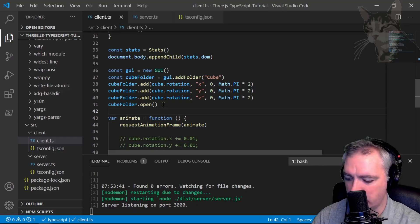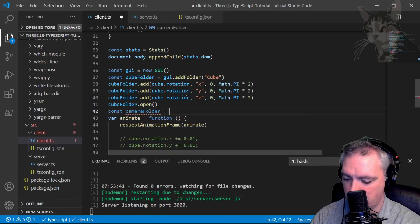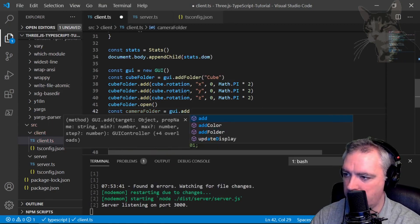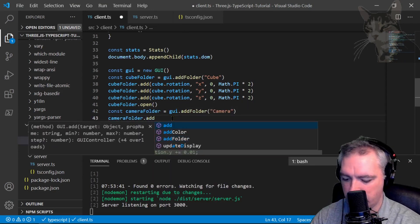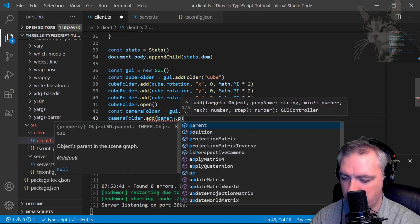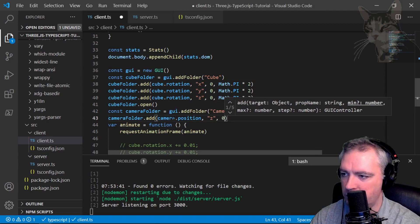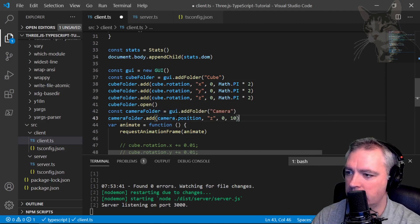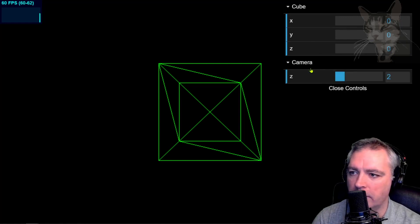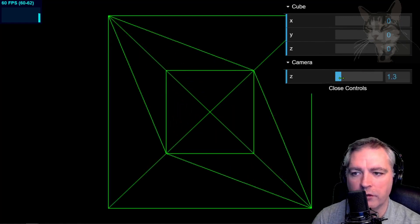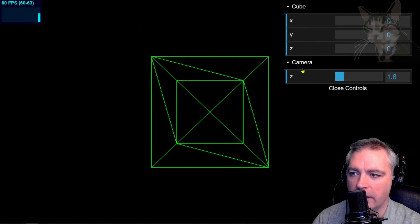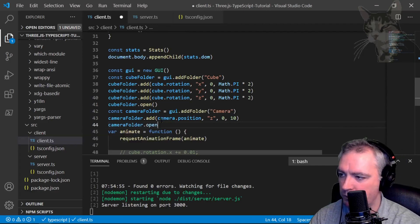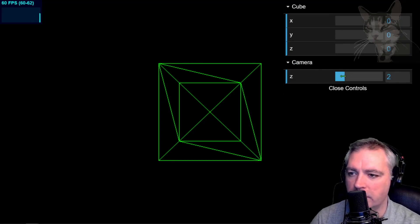So let's add another folder. Const cameraFolder equals gui.addFolder camera. CameraFolder.add, the target camera.position, camera.position. The Z property minimum being 0, 10 units like that. Control S. Let's have a look. F5. I now have a new control for camera, which is closed. And that modifies the Z axis like that. So let's make that open by default. So cameraFolder.open F5. And now the camera folder is open by default.